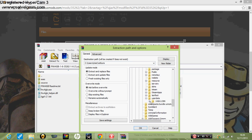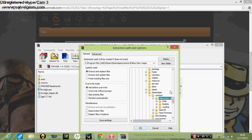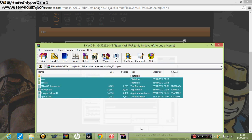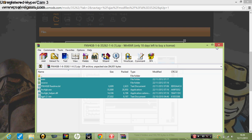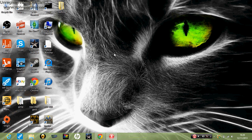Steam, steamapps, common, Fallout New Vegas. I am just going to create a new folder, Fallout 4 gigabyte I'm going to call it, and then click OK. And now what you do is just close that.